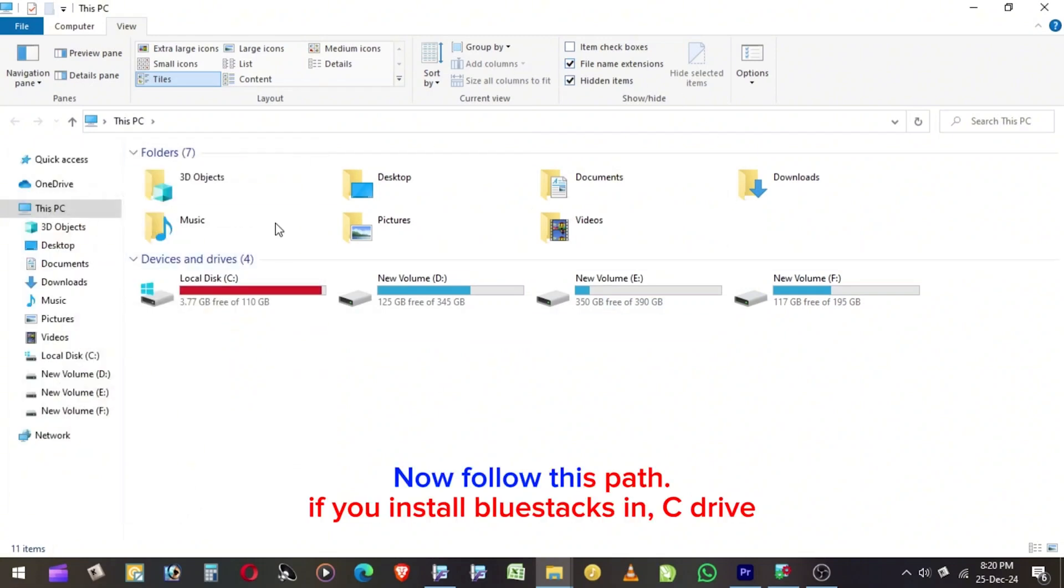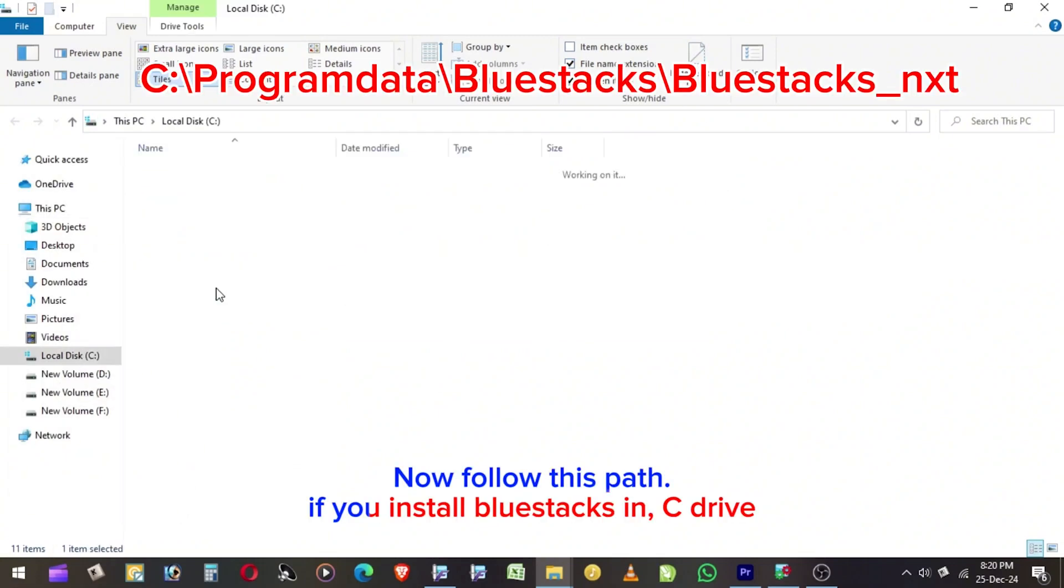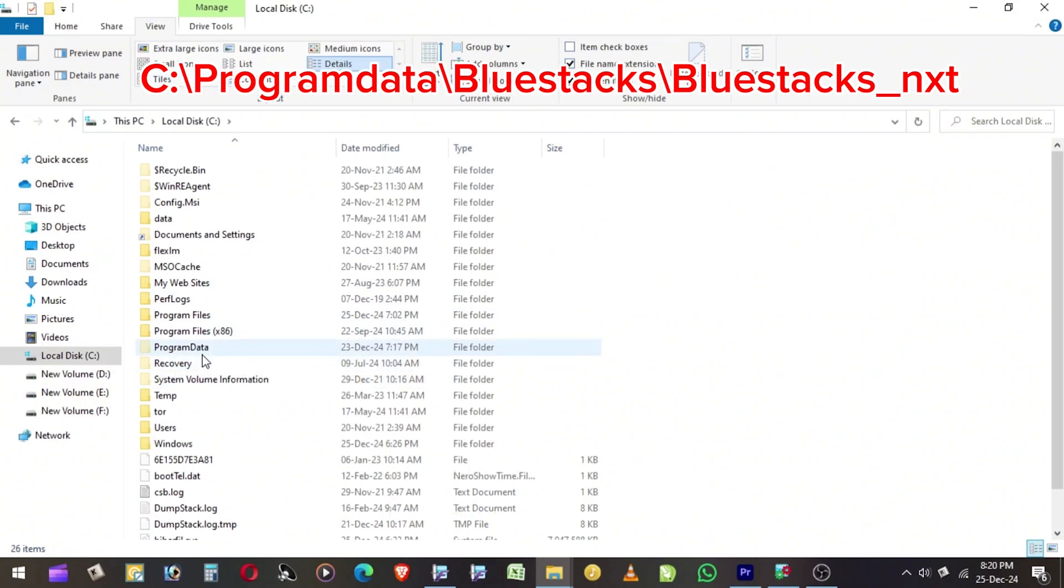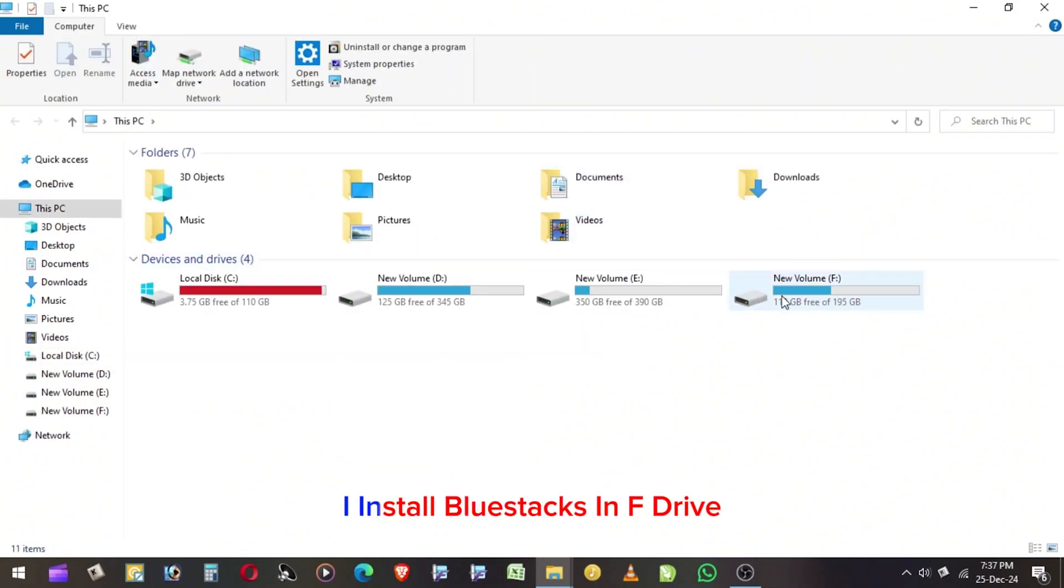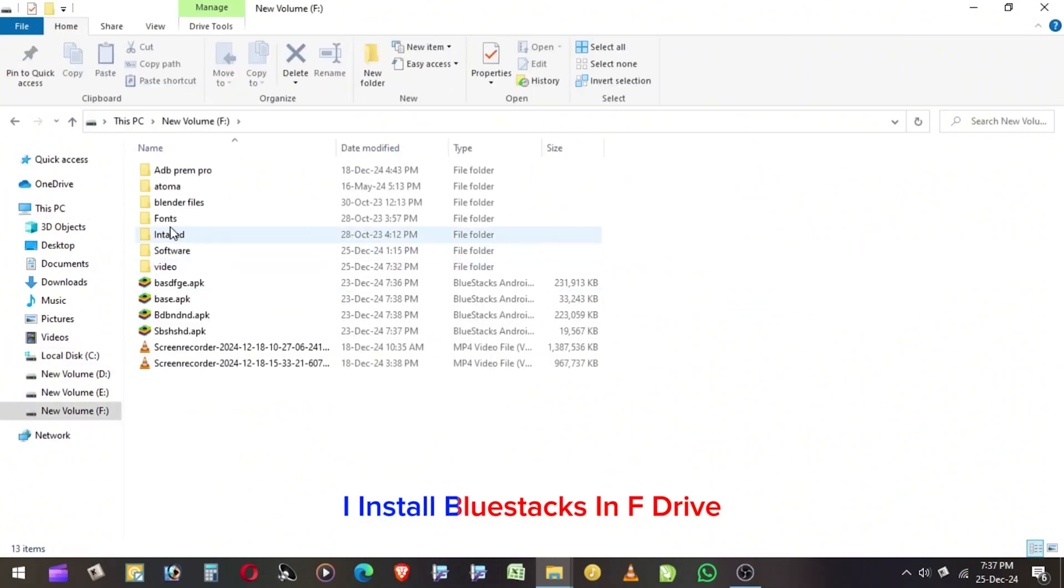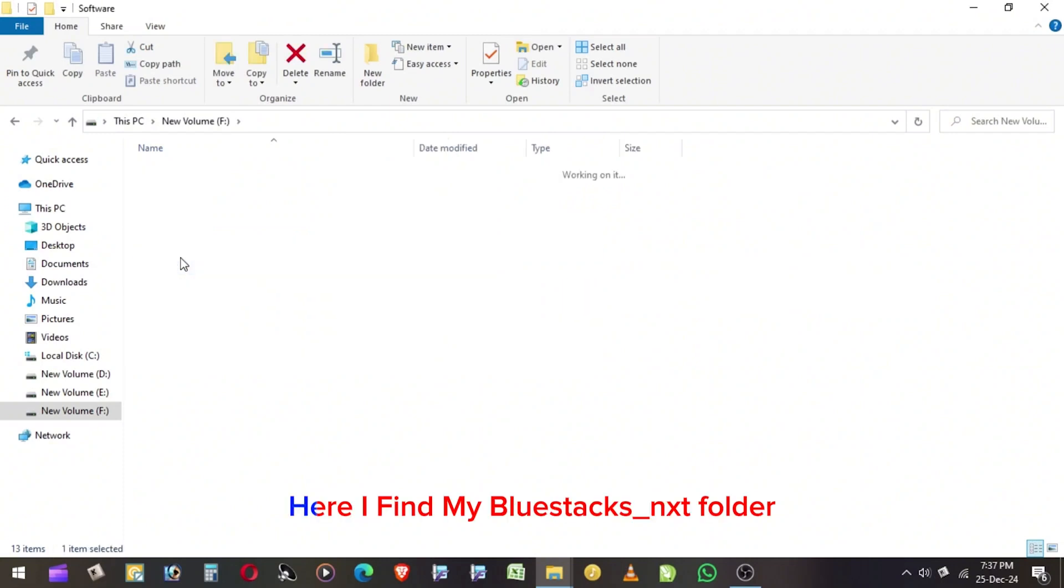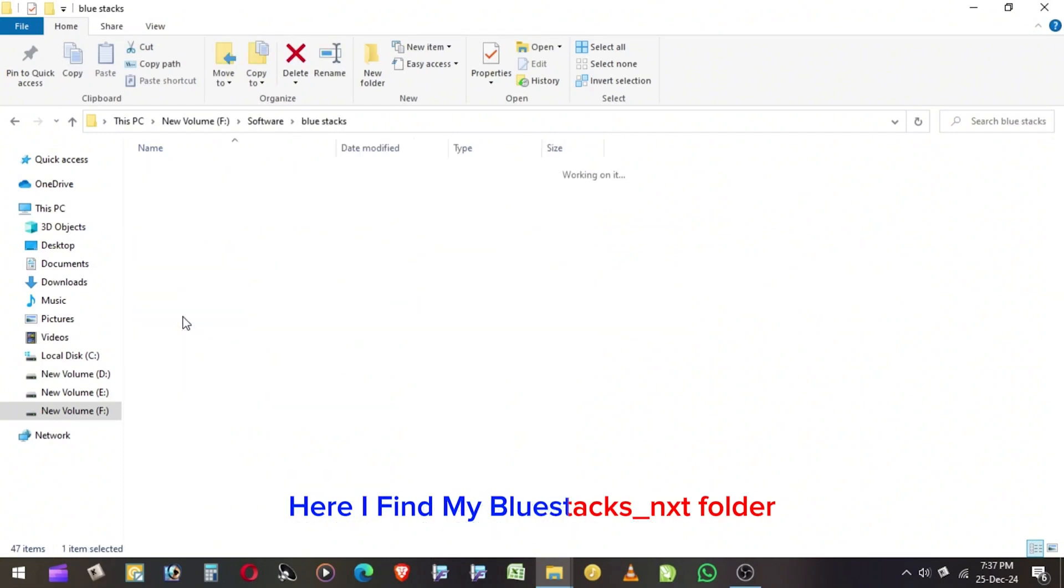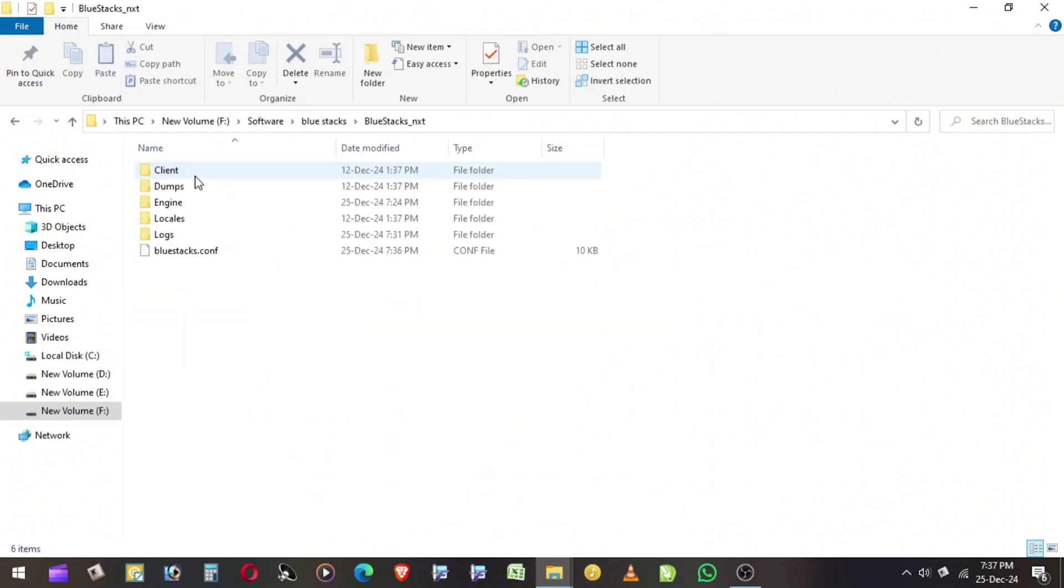Now follow this path. If you install BlueStacks in C Drive, I install BlueStacks in F Drive. Here I find my BlueStacks underscore nxt folder.